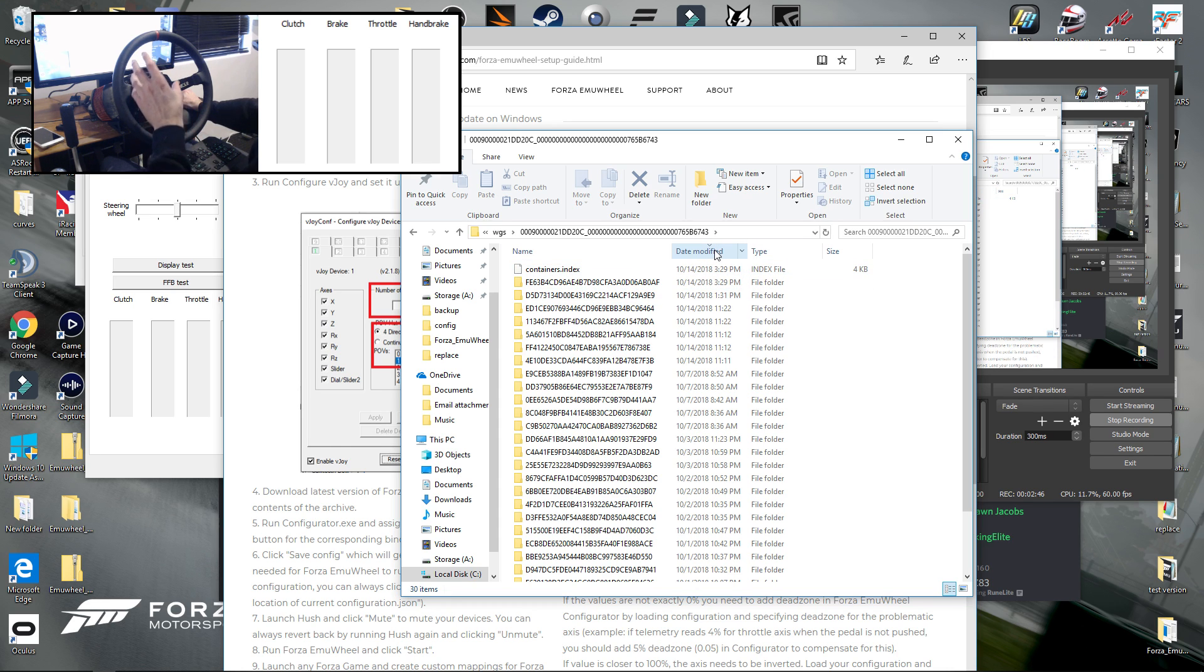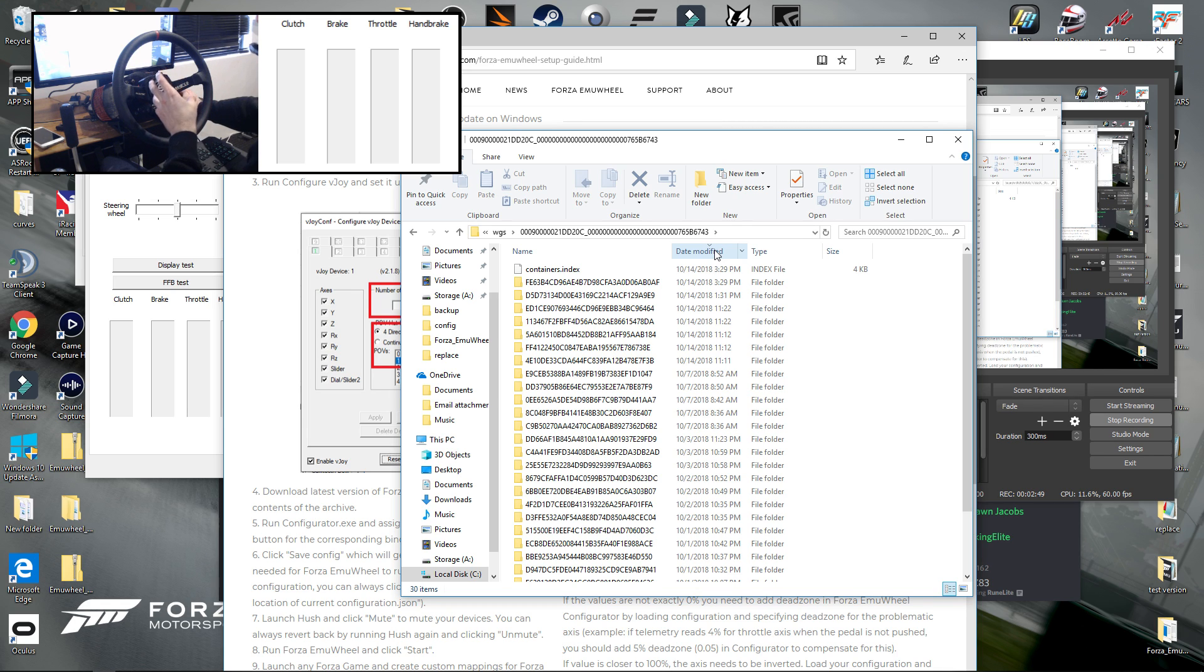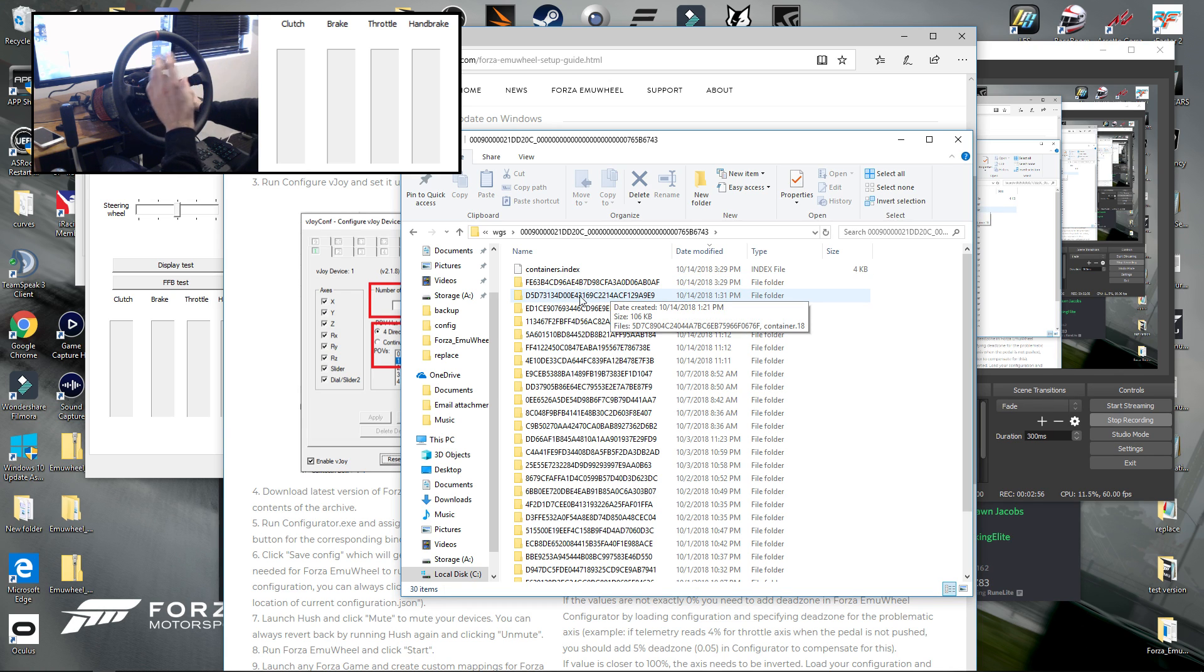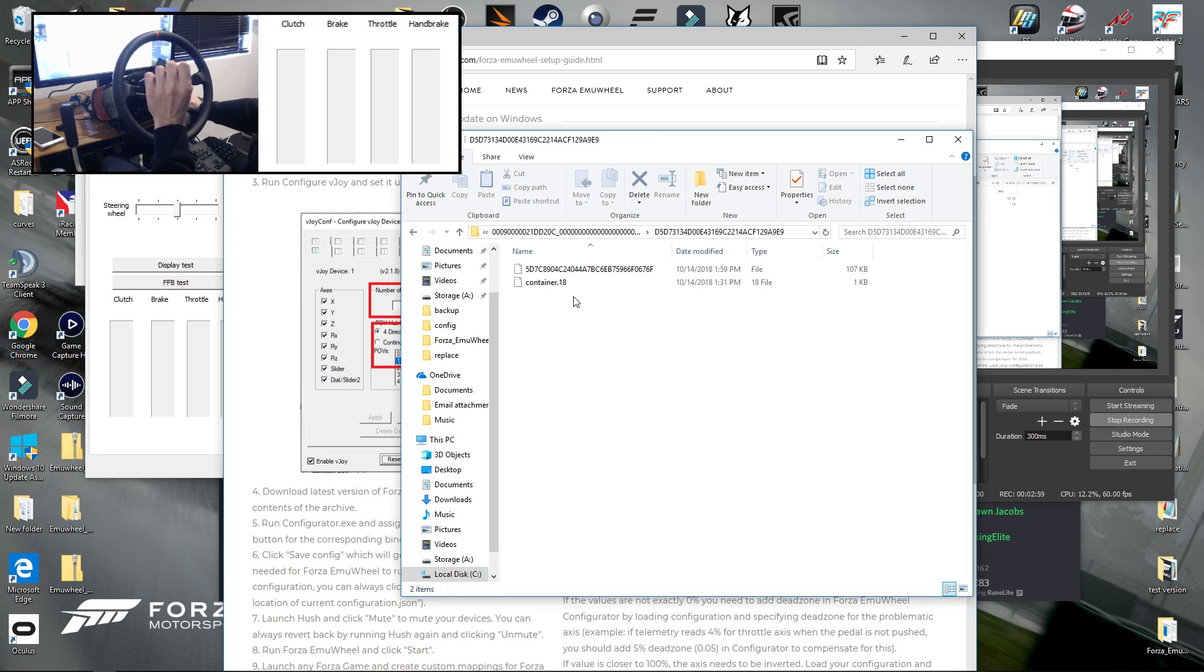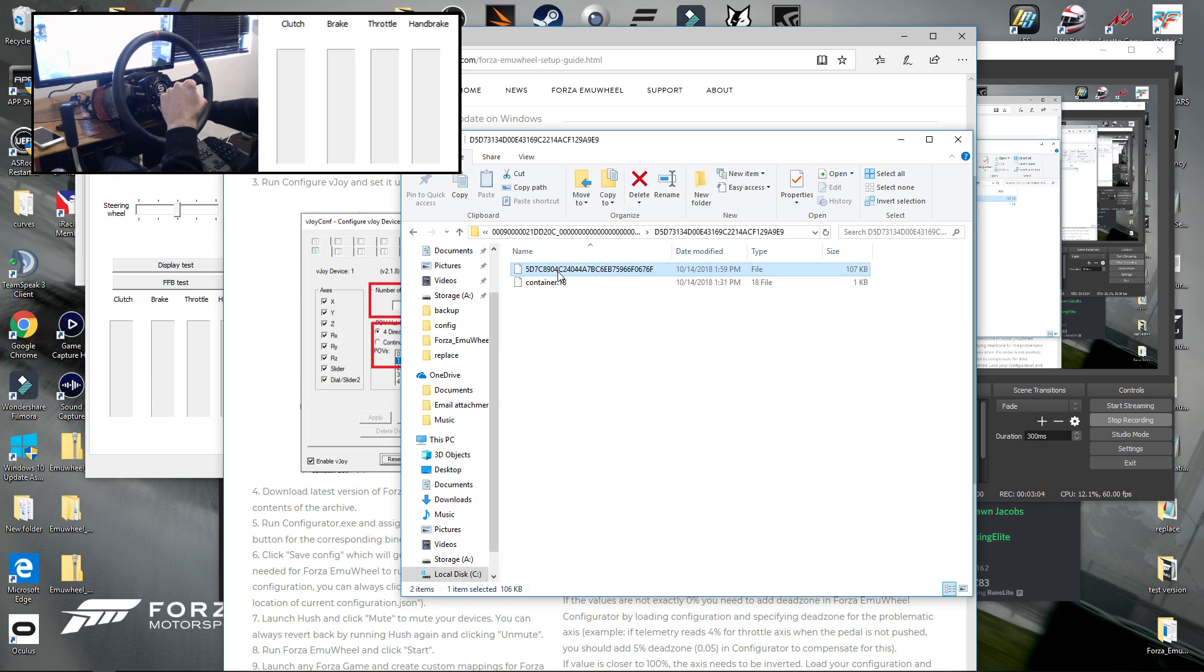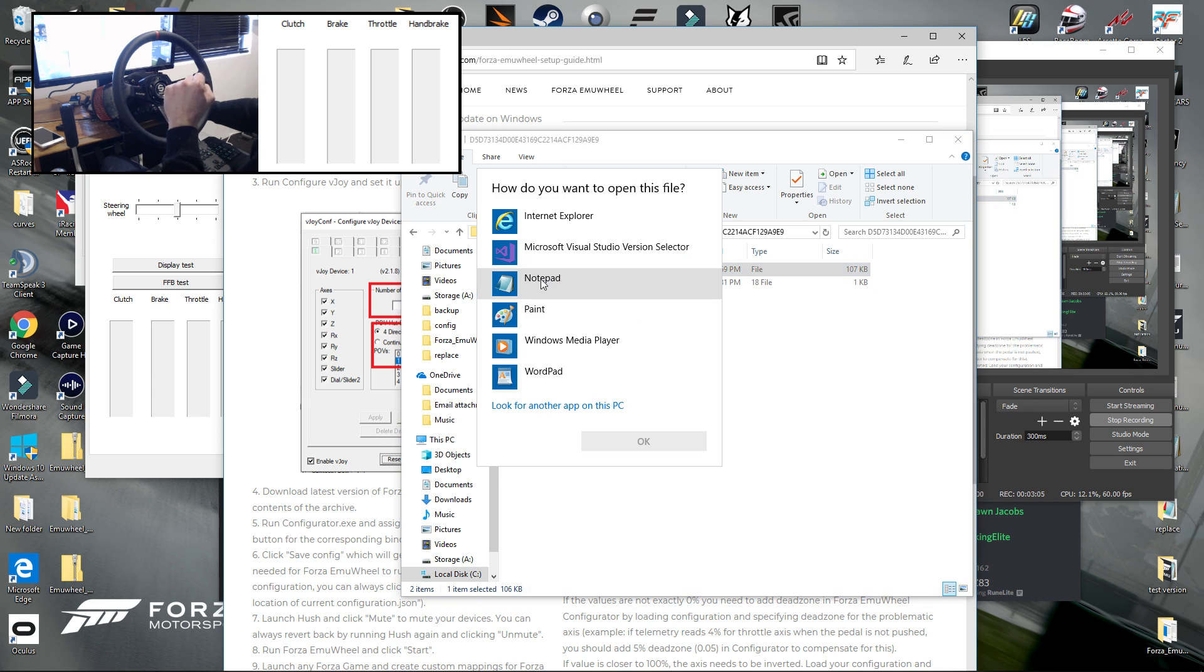That you need to edit to get MU Wheel to correctly map and have working force feedback. So if you click the date modified it should come to the top. I'm just going to open this one and then basically you should see a folder with a big long code on it like that.